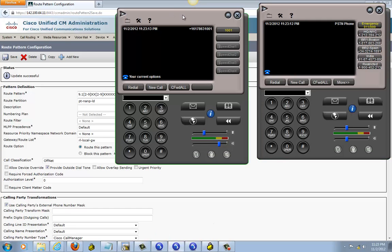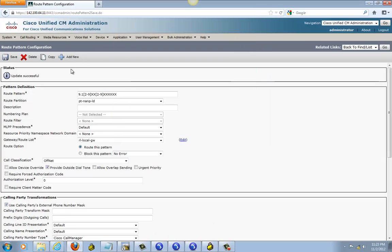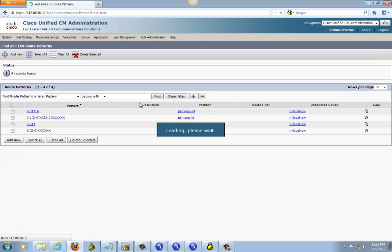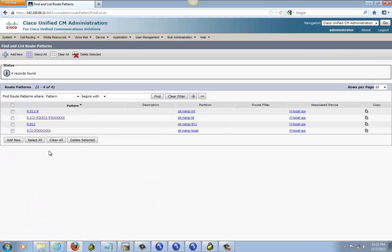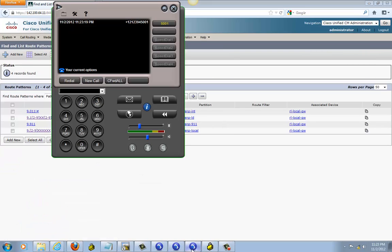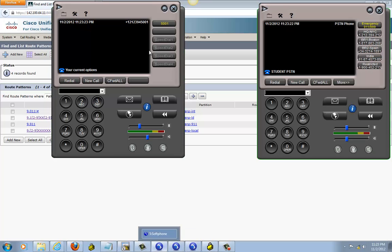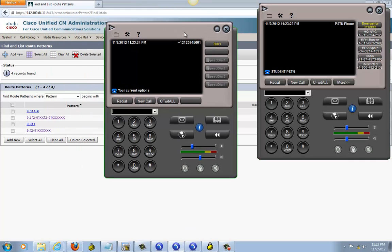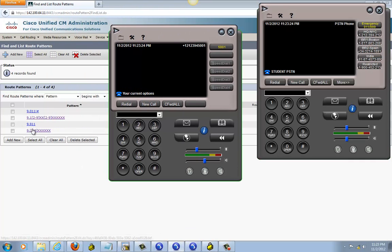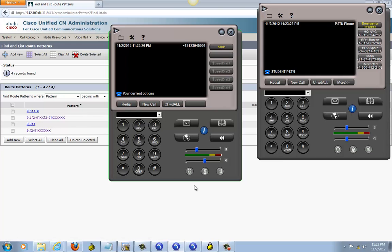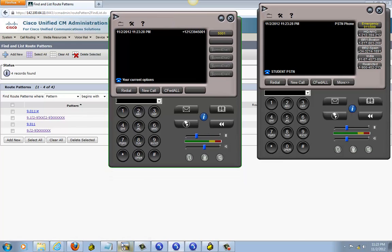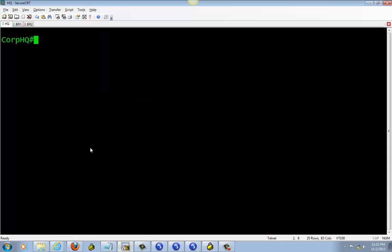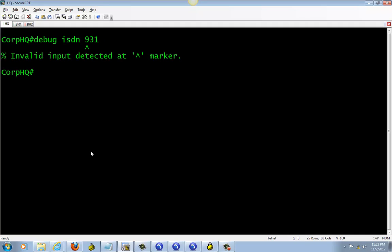We're going to test a 911 call, so we're going to dial 9-9-1-1. Now we're going to go ahead and turn on debug just so you can see the cargo. Debug ISDN Q931.